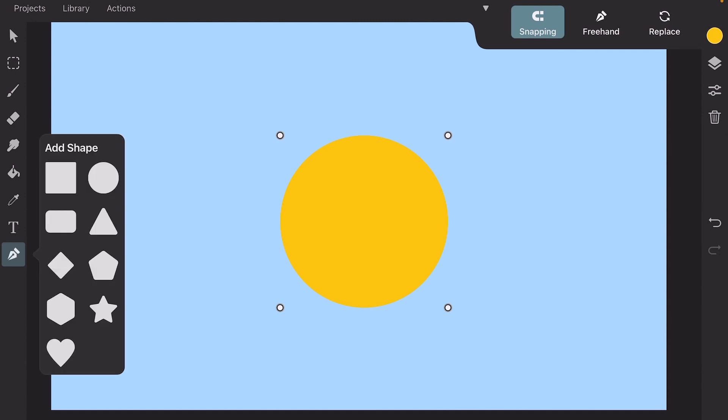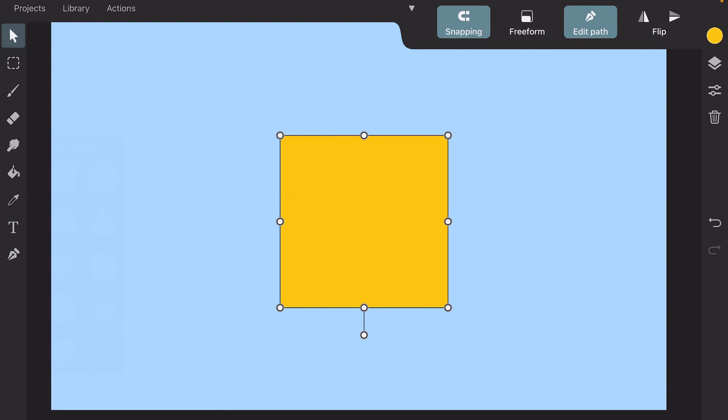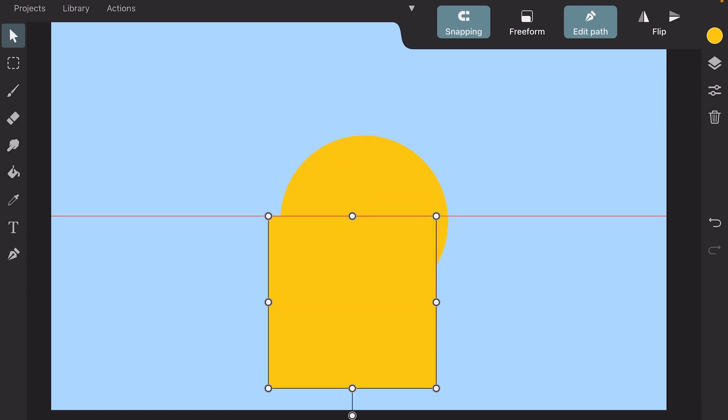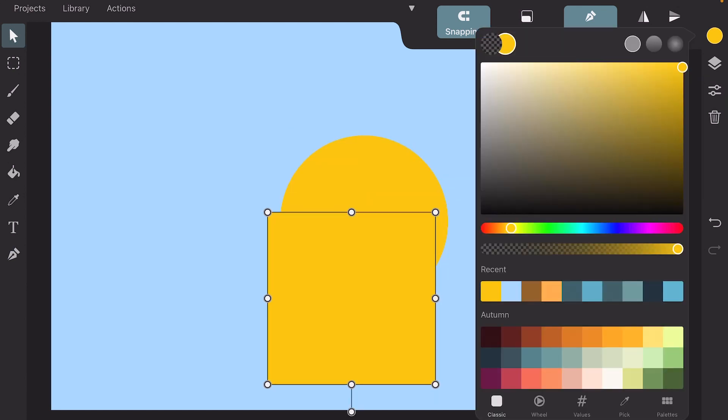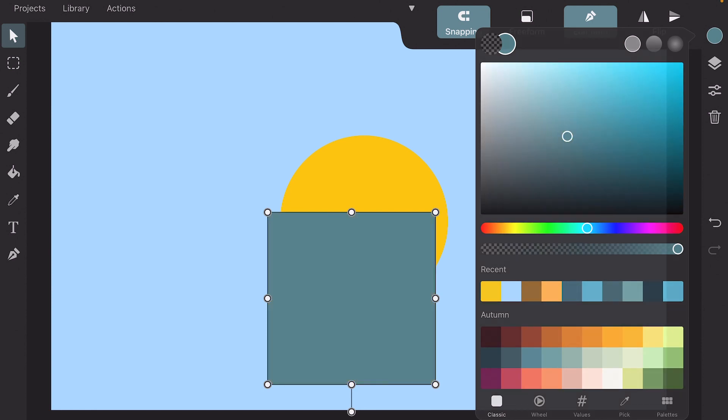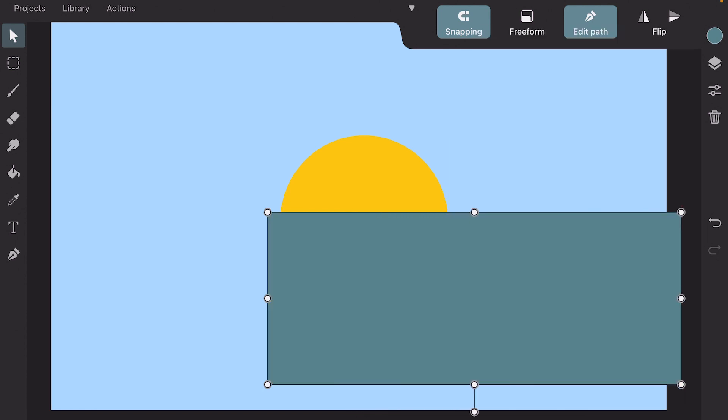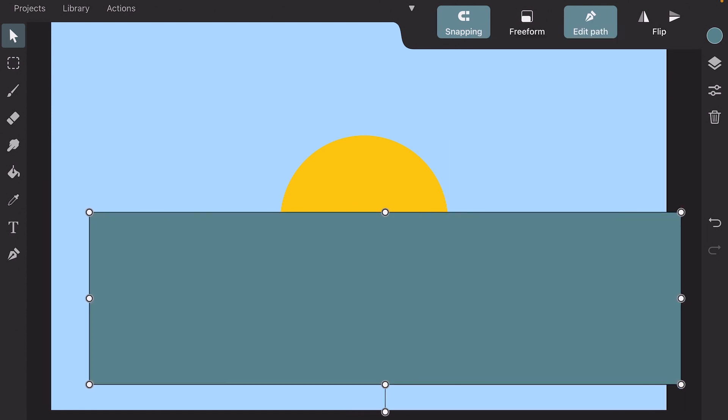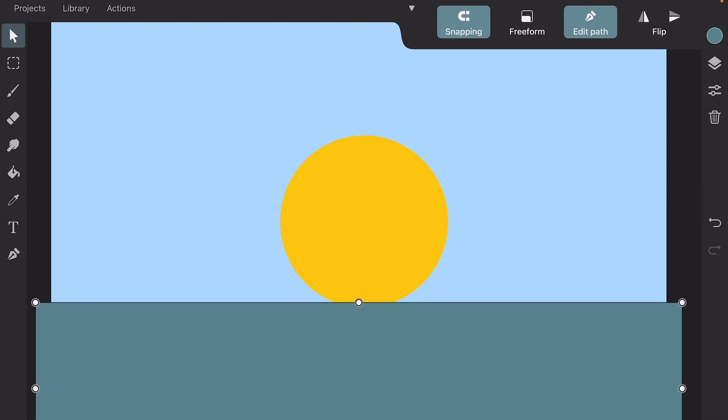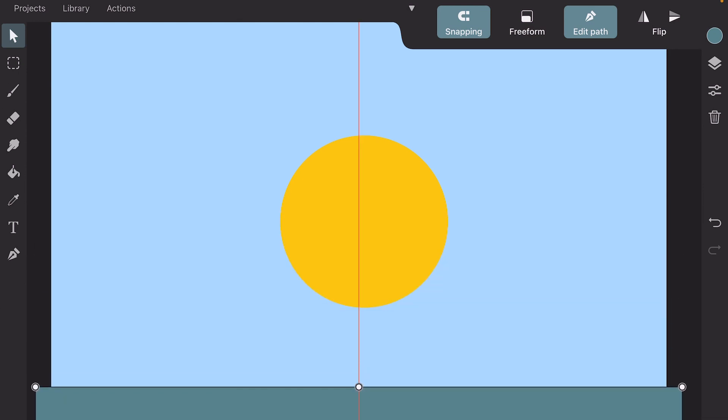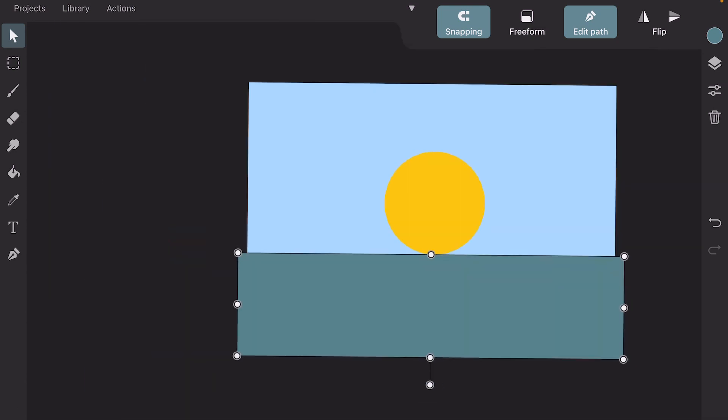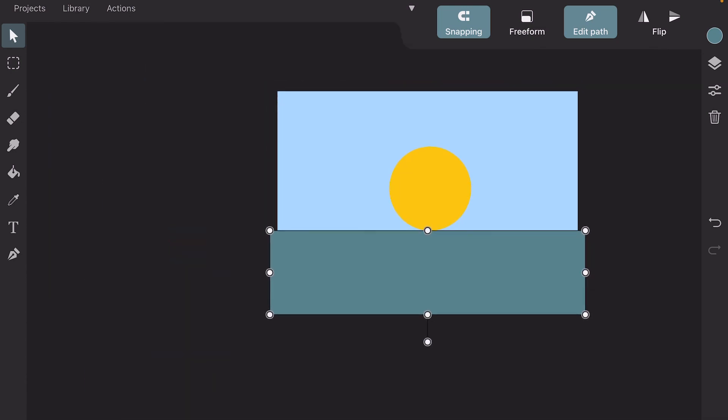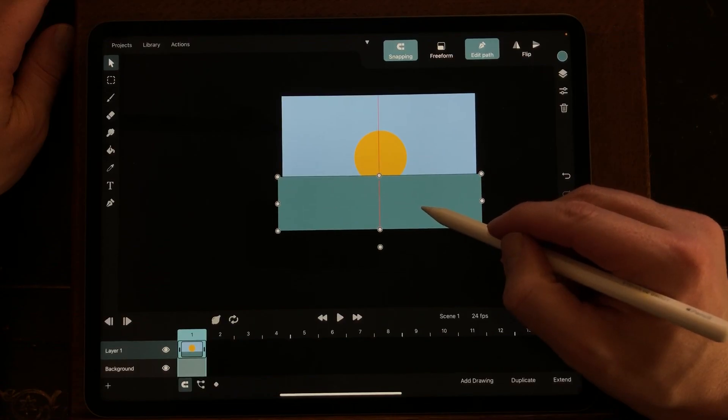I'm going to take the square, change the color, and just gonna set it like this.